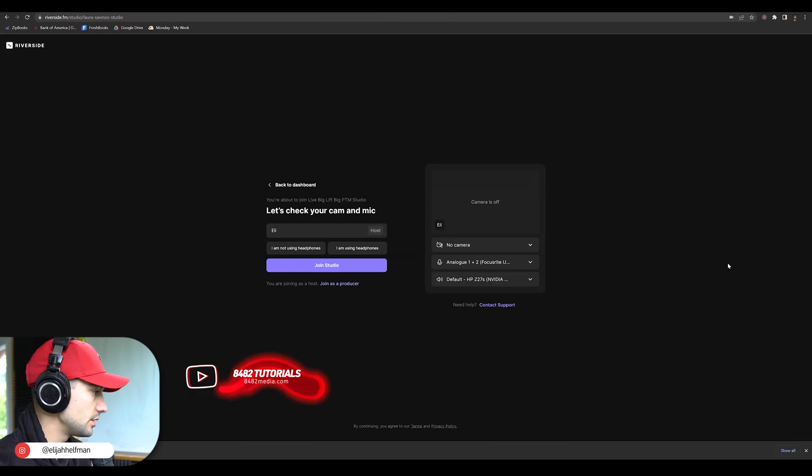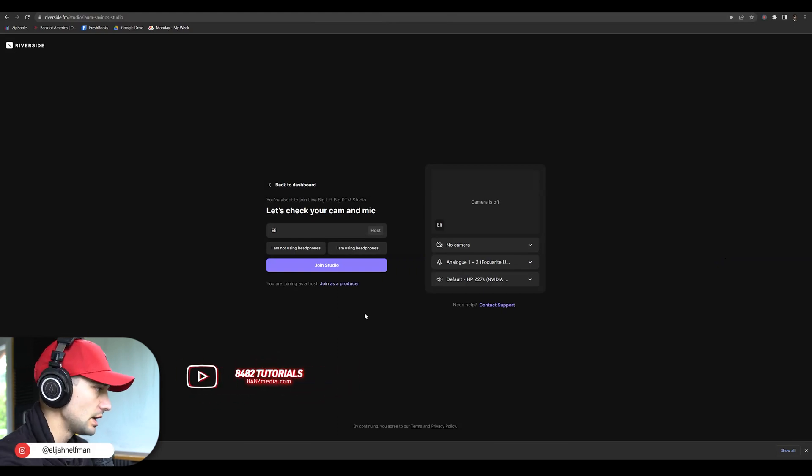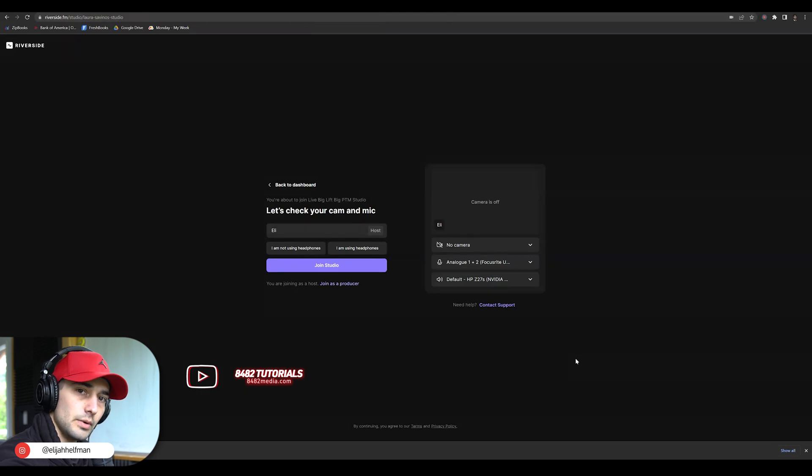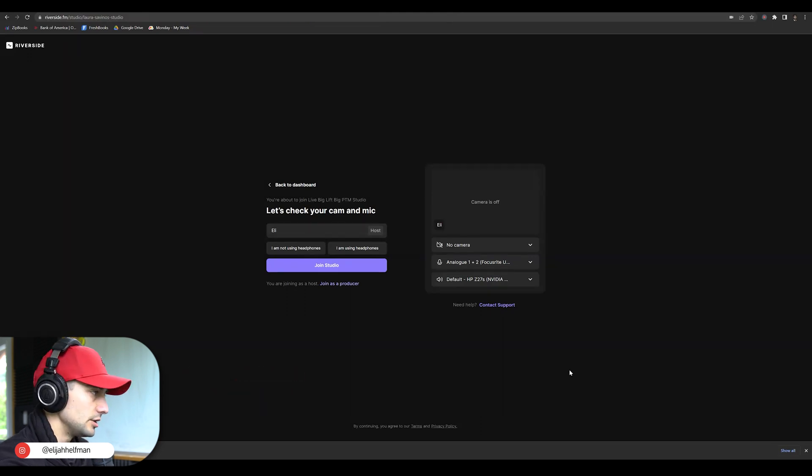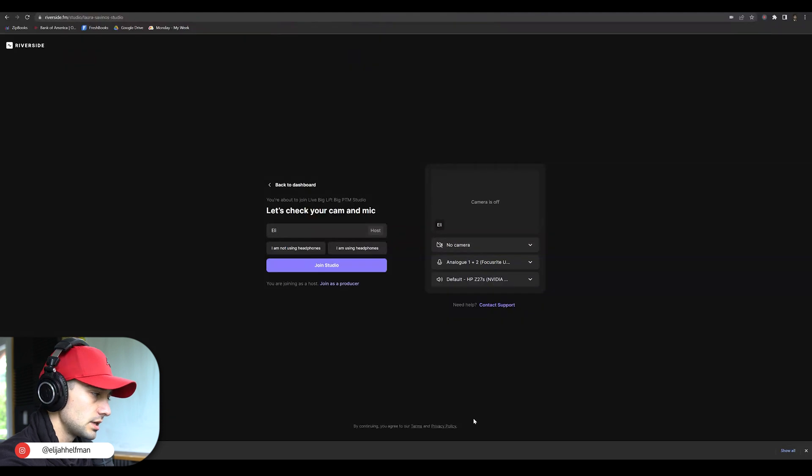In this quick video, we're showing you how to properly set up Riverside. So if you are about to join a Riverside call, you probably got a link to join a studio and it's going to look something like this.